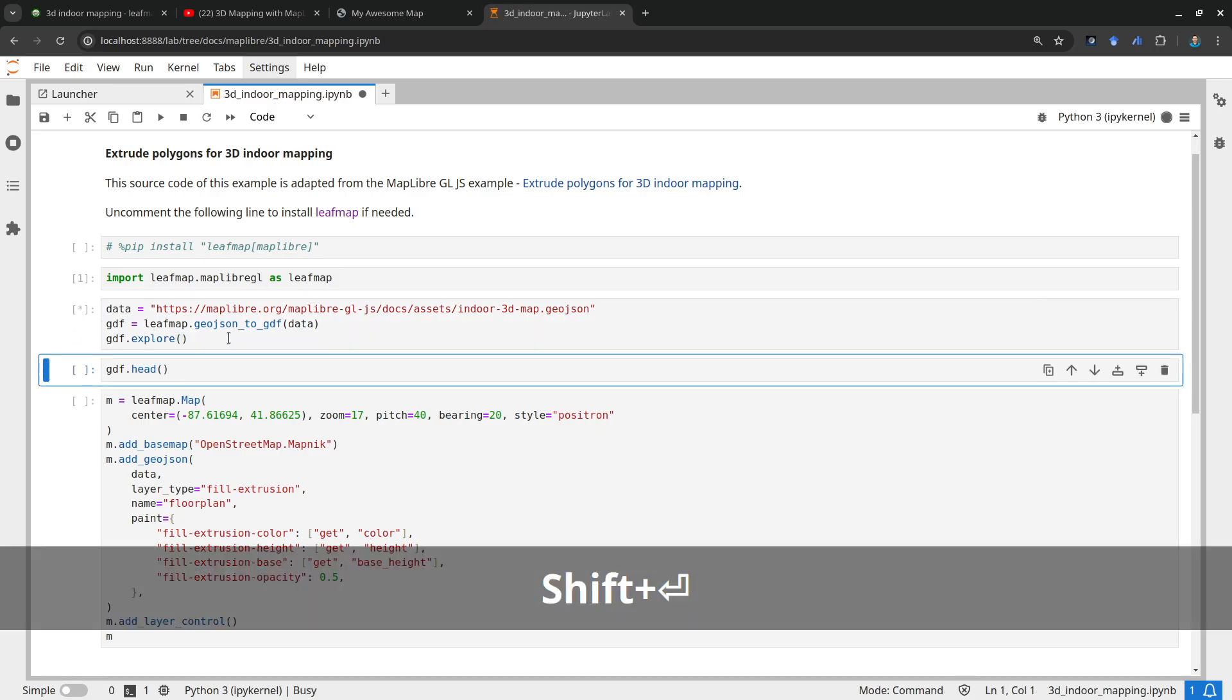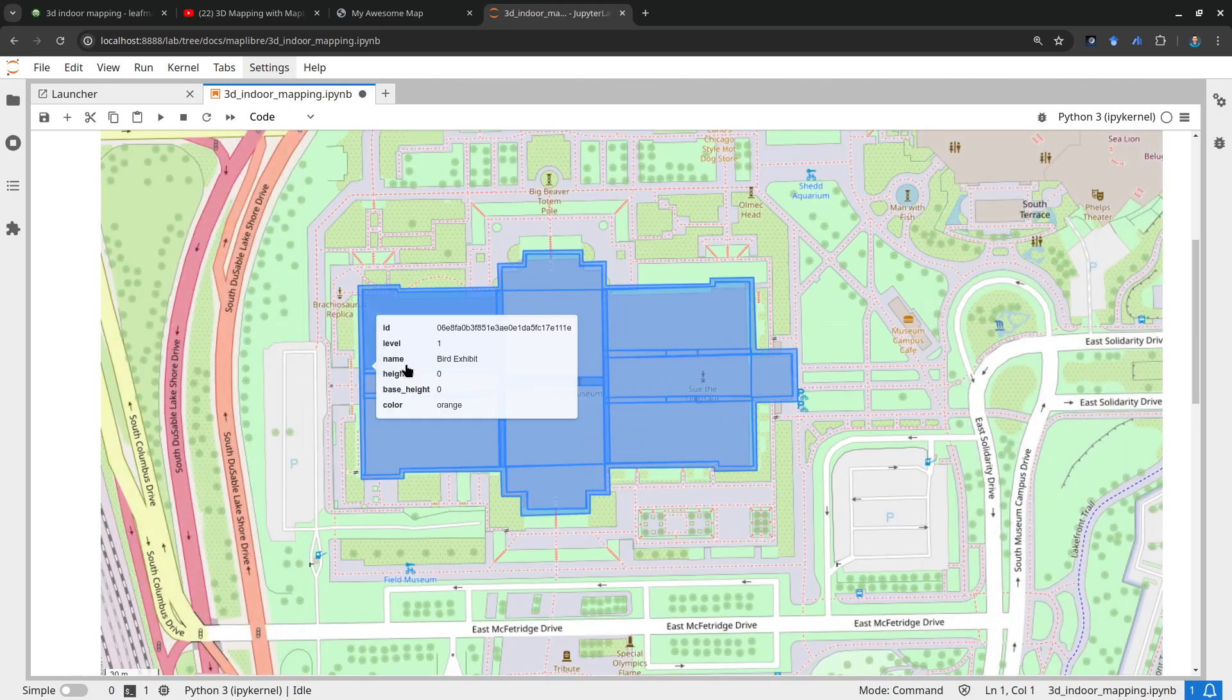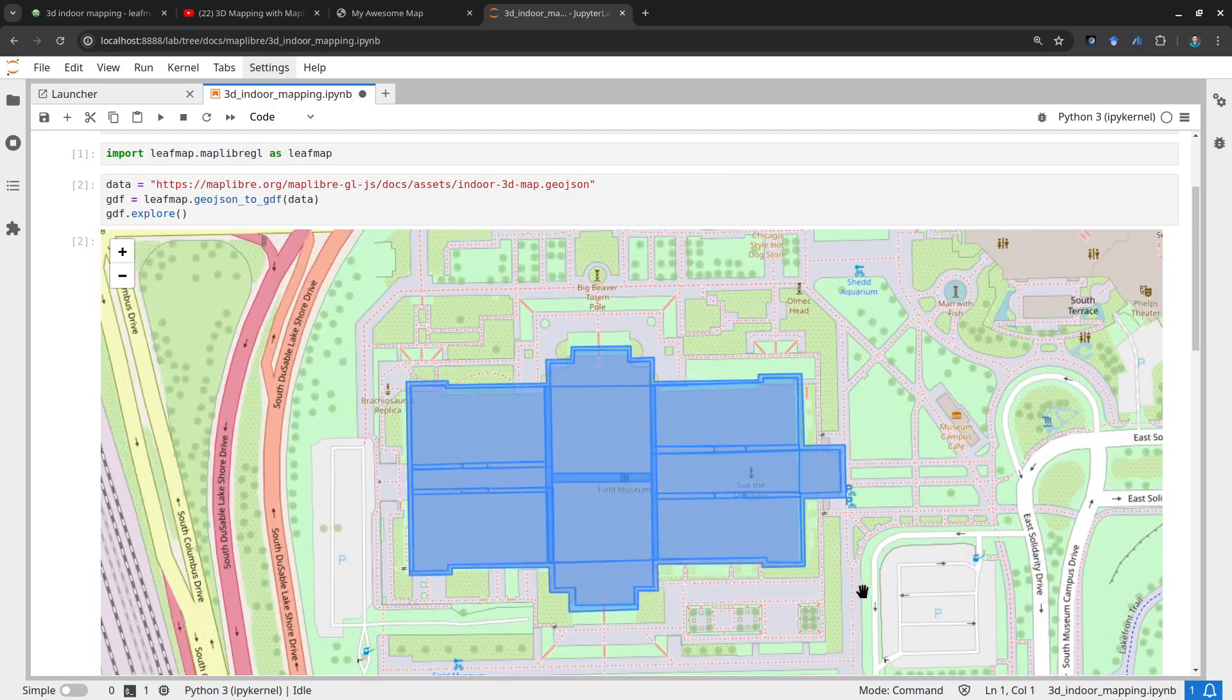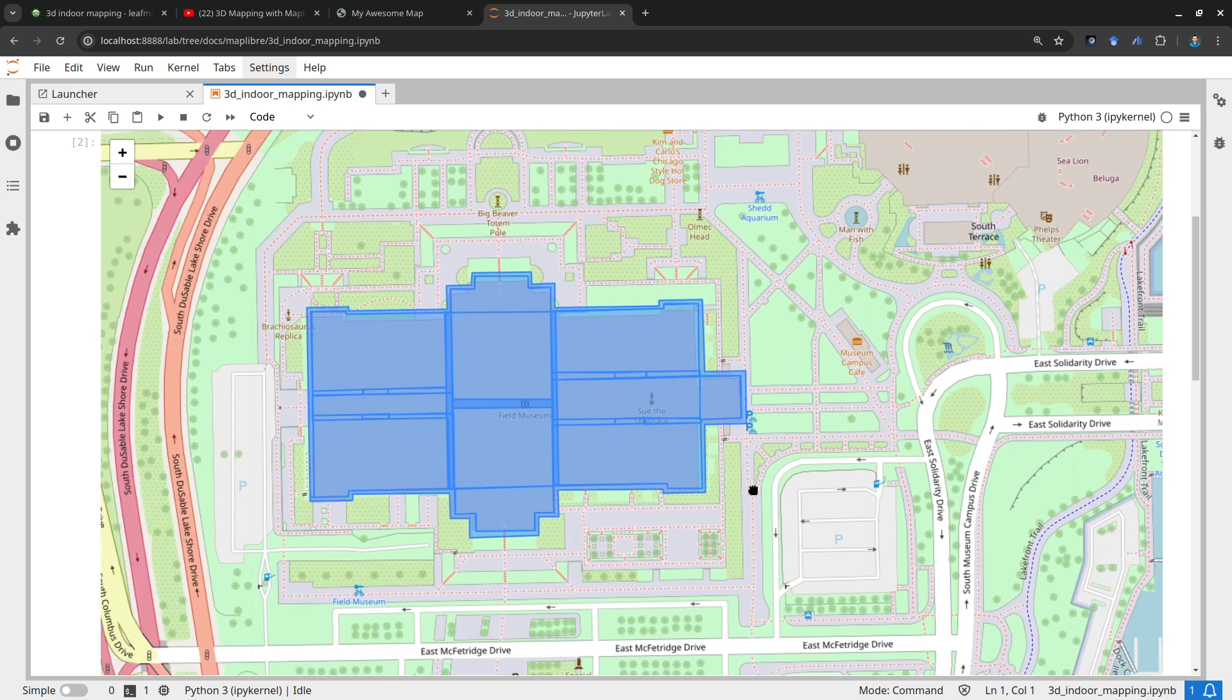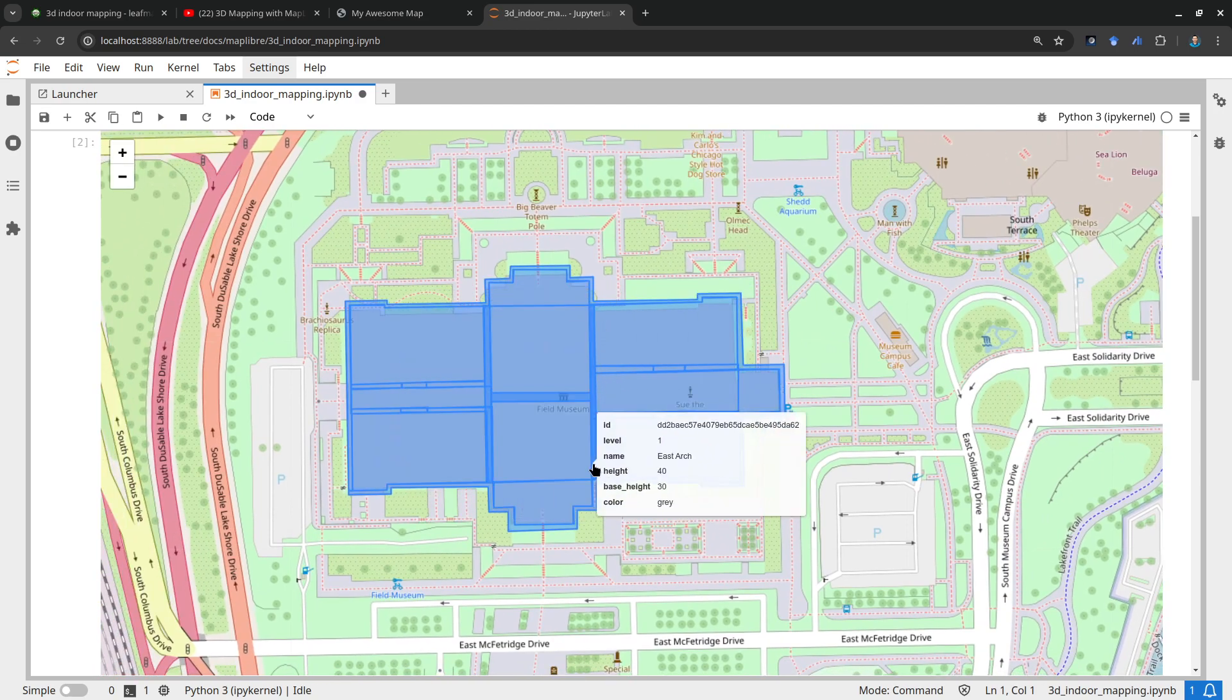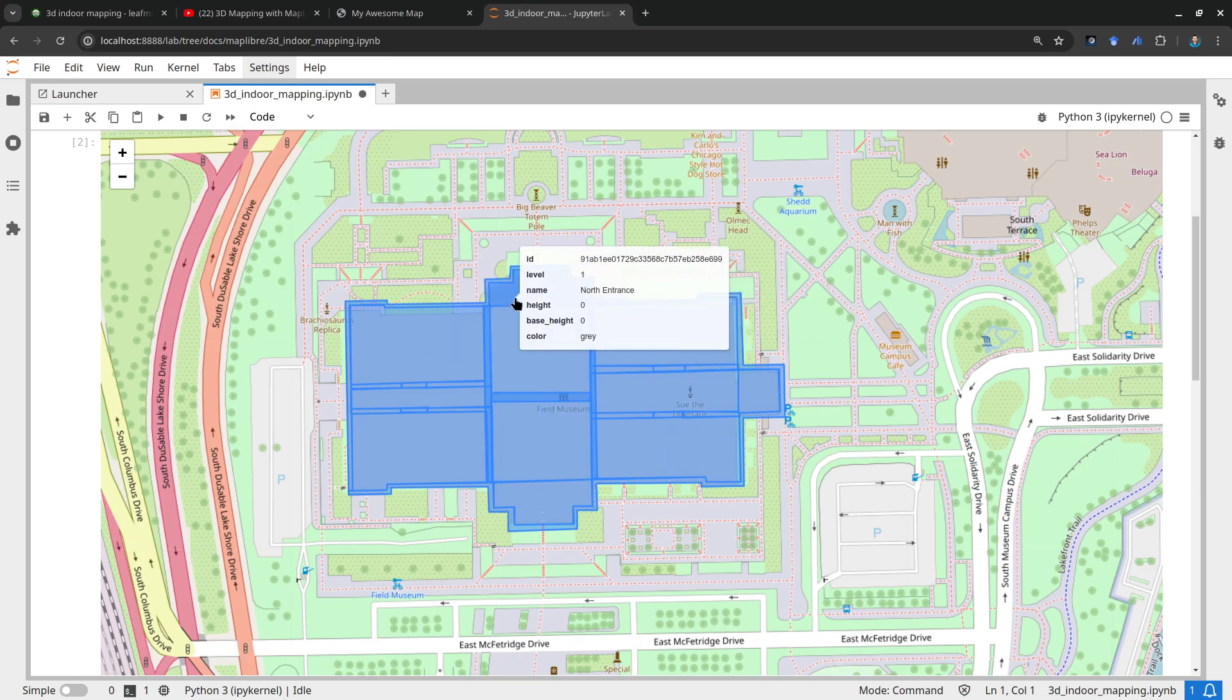Then we can just use the GeoDataFrame explore function to see this in traditional 2D mapping. This is built on top of the Folium library just for 2D mapping. So you can see the map here, the background is the OpenStreetMap and also have some of these polygons here, very detailed polygons.